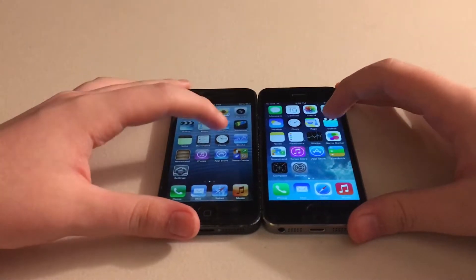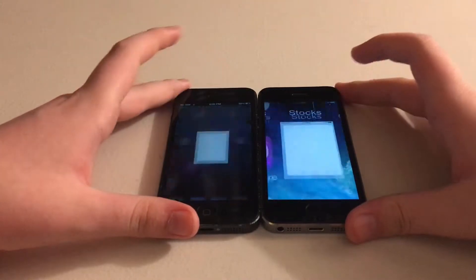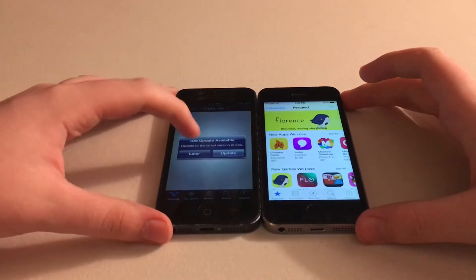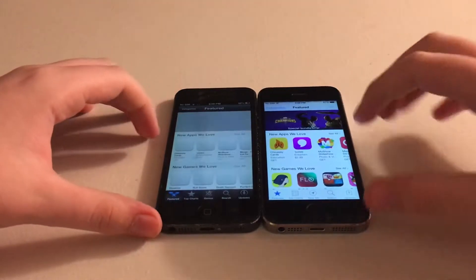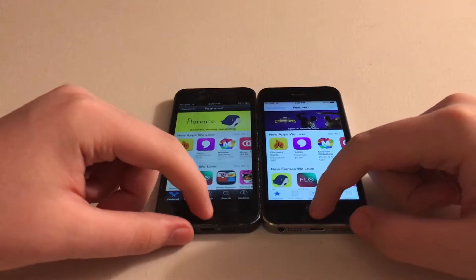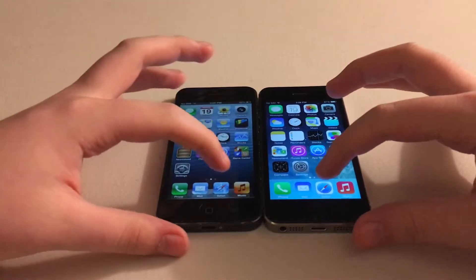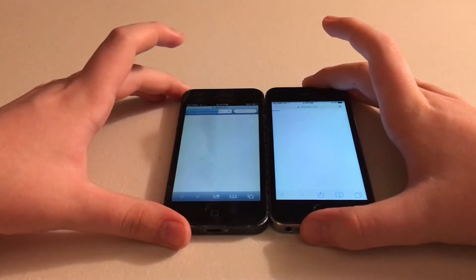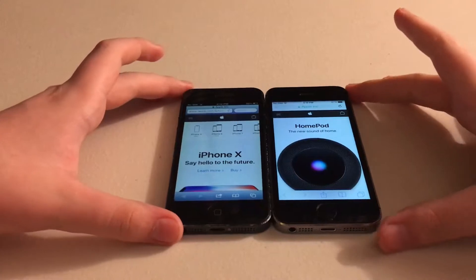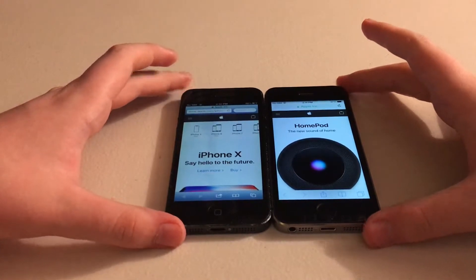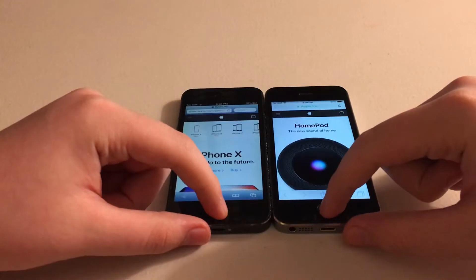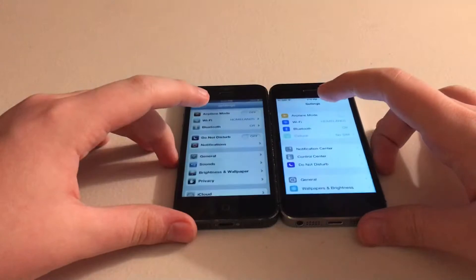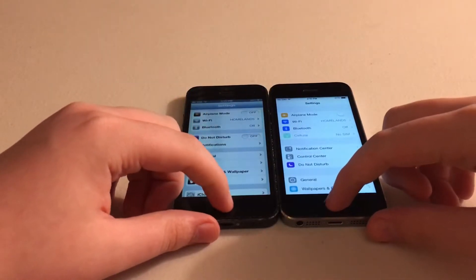Now let's open something more intensive, like the App Store in 3, 2, 1. iOS 7 loaded that one way faster — wow, it loaded immediately. Now let's do something with Safari. Let's load up the Apple webpage in 3, 2, 1. iOS 6 apparently loaded that one a quick split second faster. Now let's open Settings in 3, 2, 1. Those ones were identical.